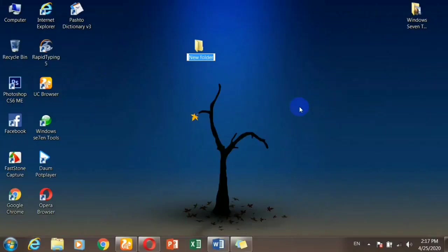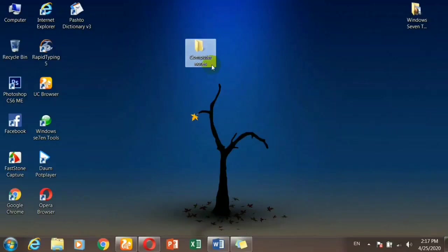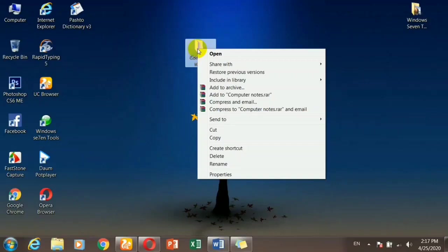You can see here that by default there is text in the file. You can also use computer notes. The folder rename option is available from the right-click menu.